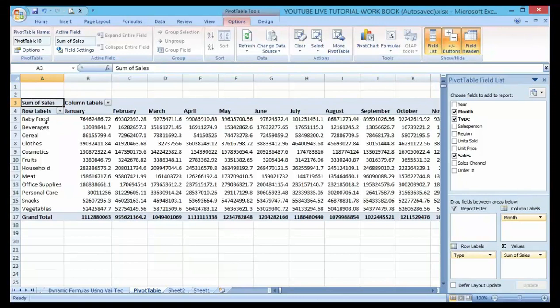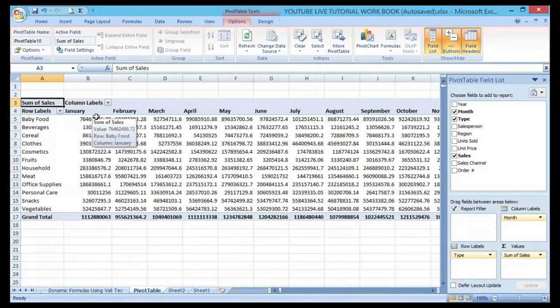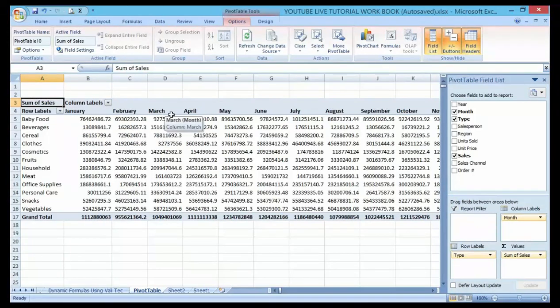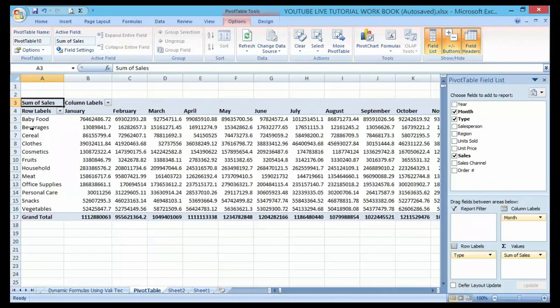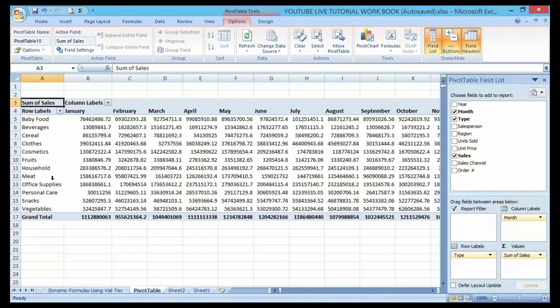You can see that it's giving me the totals by month by month and with respect to the product type. So this is the pivot table. It's very good.